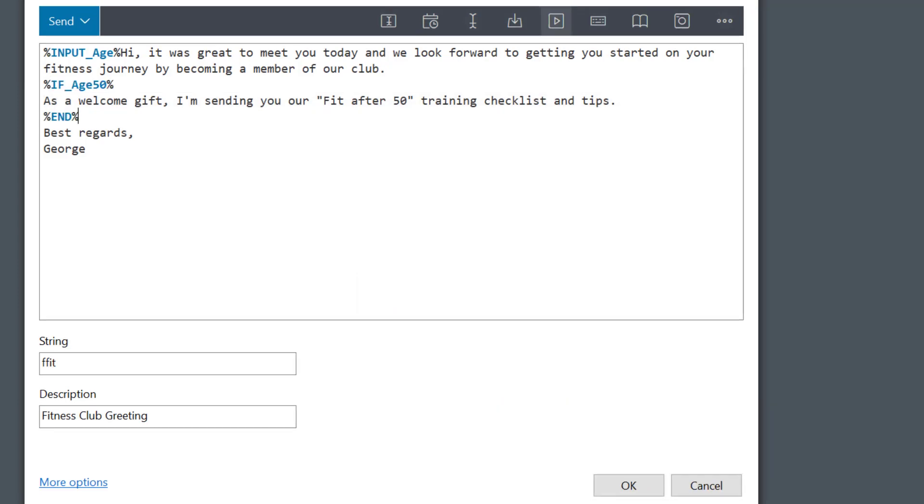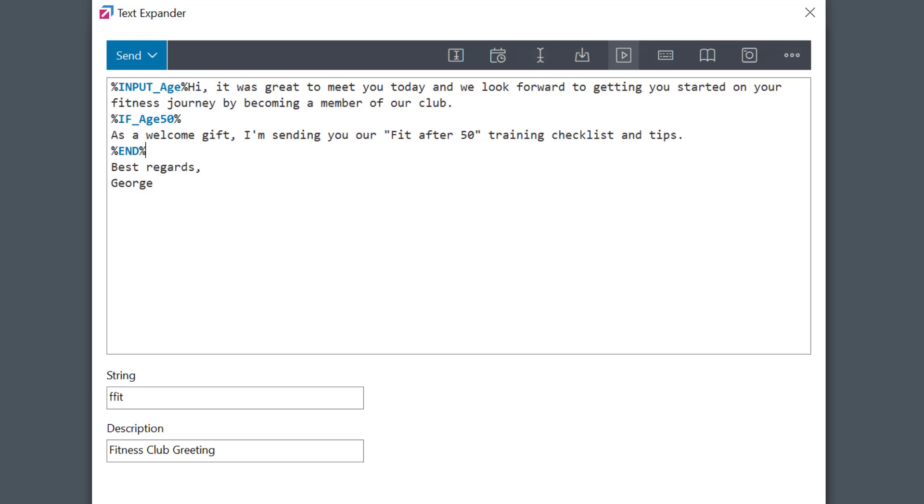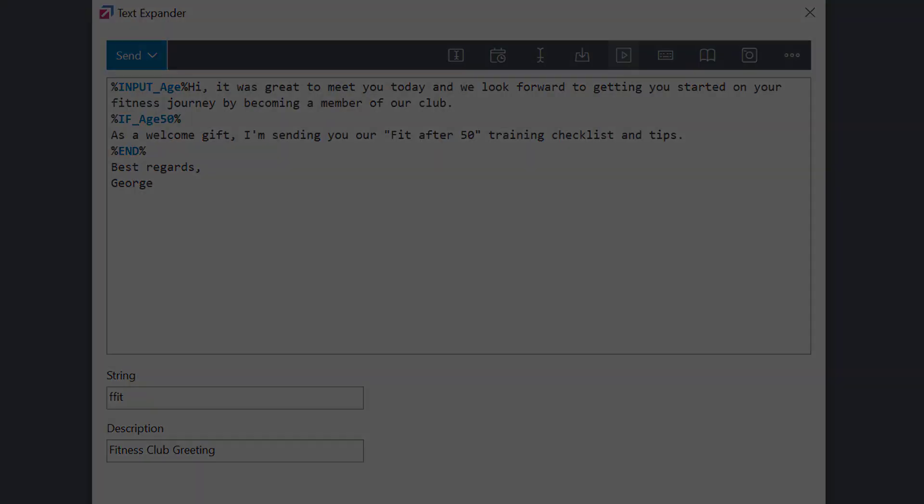You see the part is now enclosed by the if end structure, which means that it'll be optional. Let's try it out.